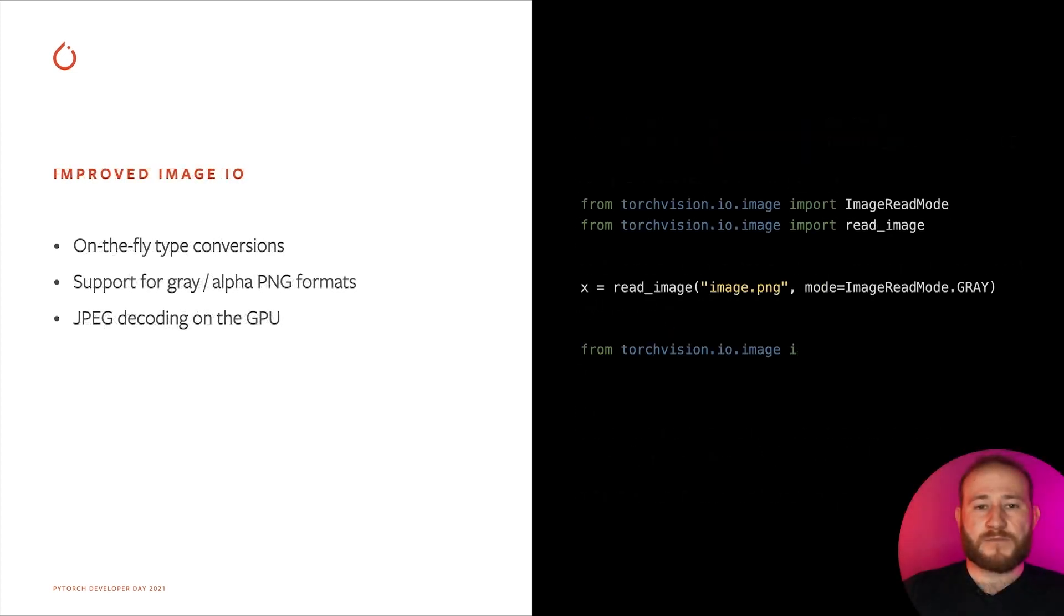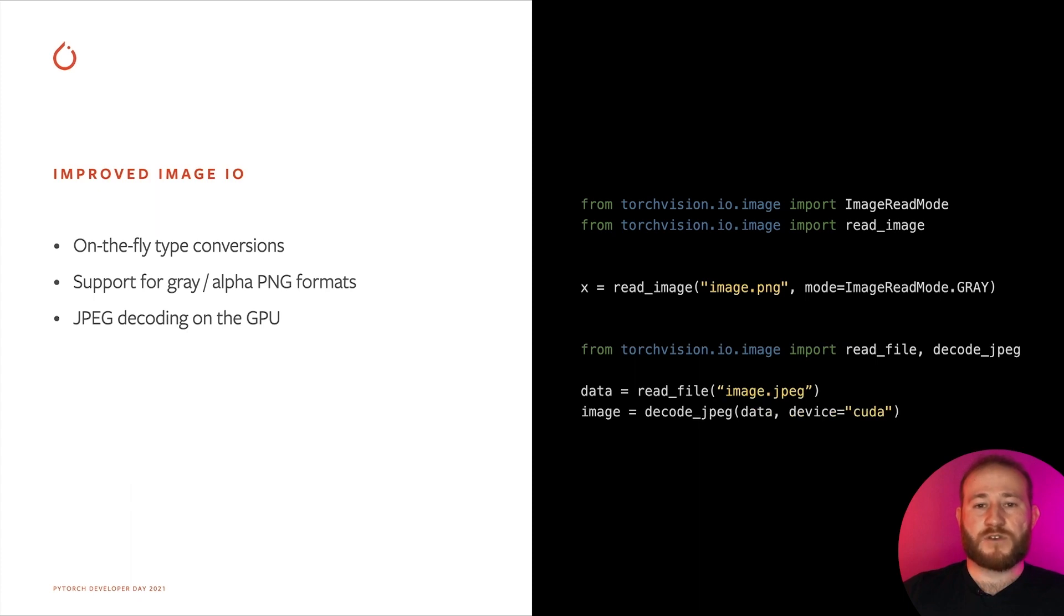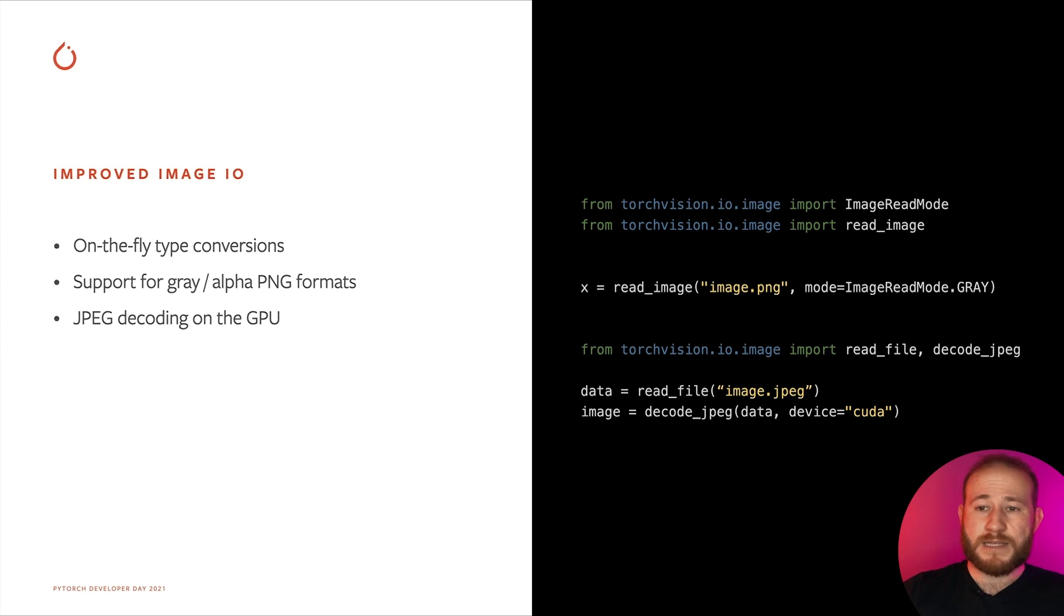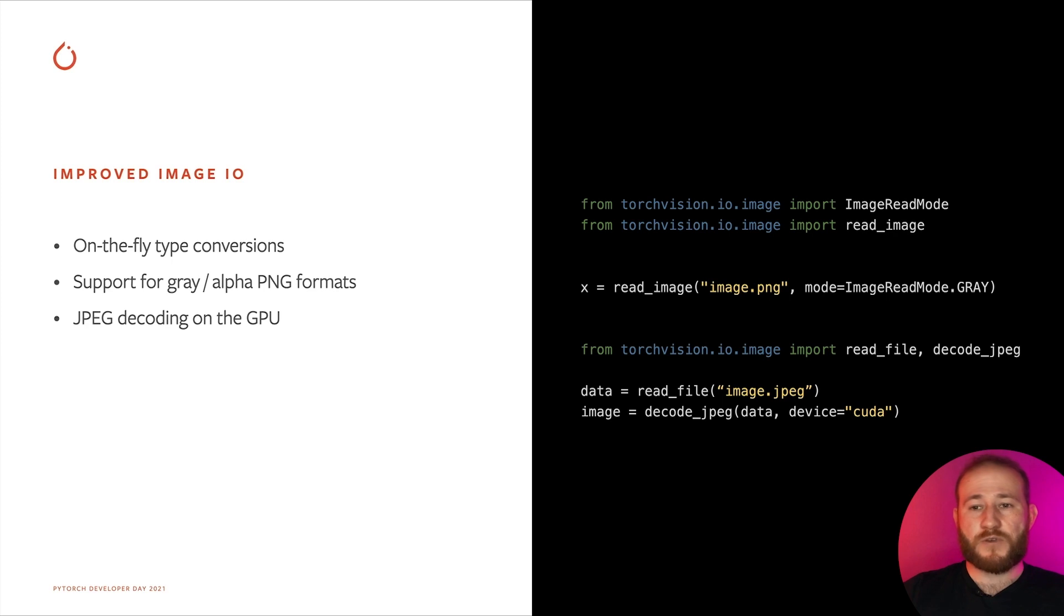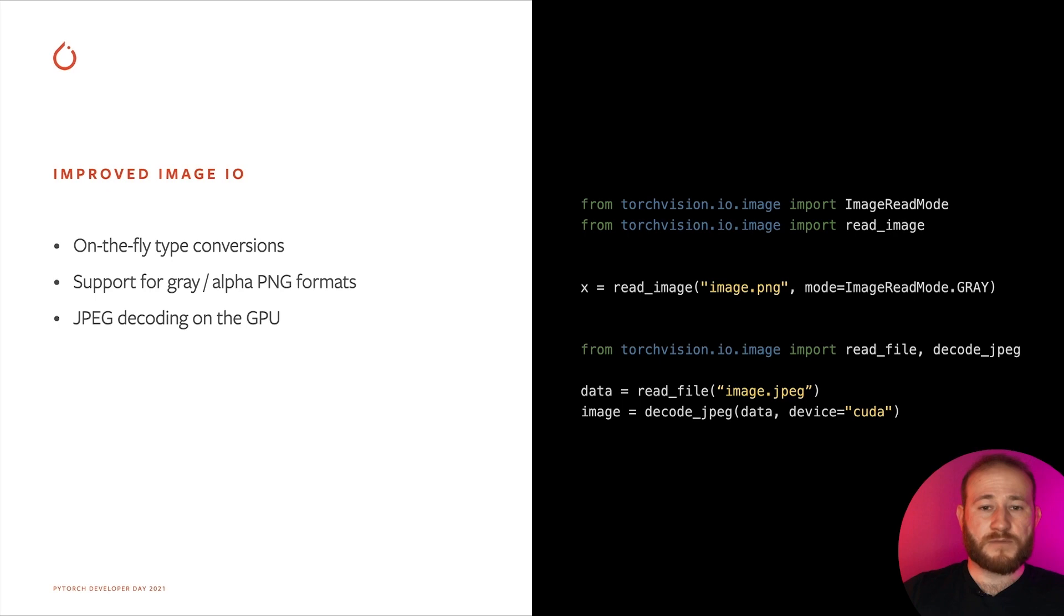Apart from supporting more PNG formats, TorchVision now provides a mode argument to read image that automatically converts the original image into a given format, such as RGB or grayscale. Additionally, we've also added support for decoding JPEG images directly on the GPU. Together with support for transforms to be run on the GPU, it is now possible for the full input-to-output of the model to be run directly on the GPU.